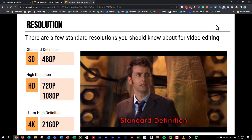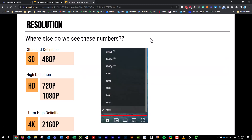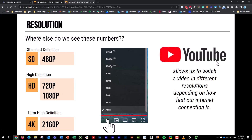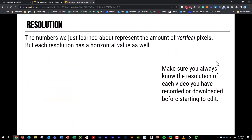Where else do we see these numbers? You're probably recognizing them from YouTube. At the bottom of YouTube, you have the settings cog where you can control the resolution of the video you're watching. It goes as low as 144, 240, 360 — those are for very slow internet speeds. But as we get into 480, 720, 1080, and 2160, they match up to our resolution names. YouTube allows us to change that resolution depending on how fast our internet connection is.